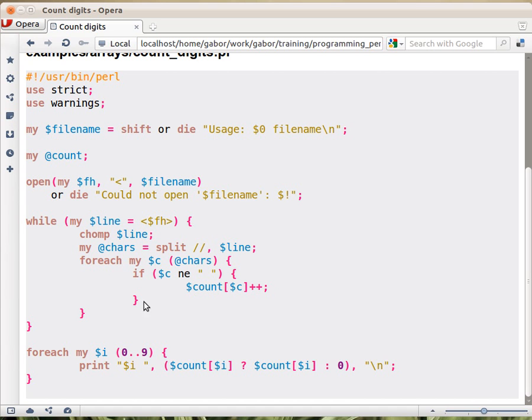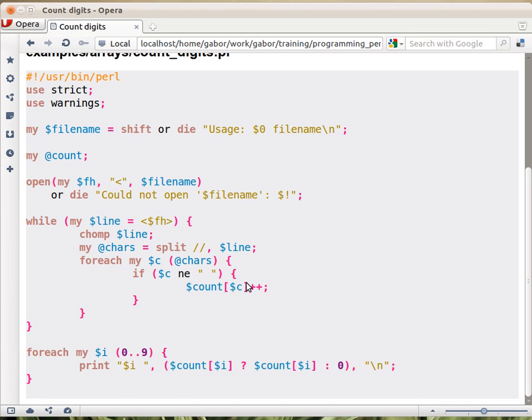Well, that's our assumption. And then we say, okay, that's easy. Now $c is, let's say, the digit 3, and we want to count it at the index 3 of the count array. So we can take this, take the count array, add the index 3, or whatever $c contains, and increment by 1, because we just saw a digit 3.